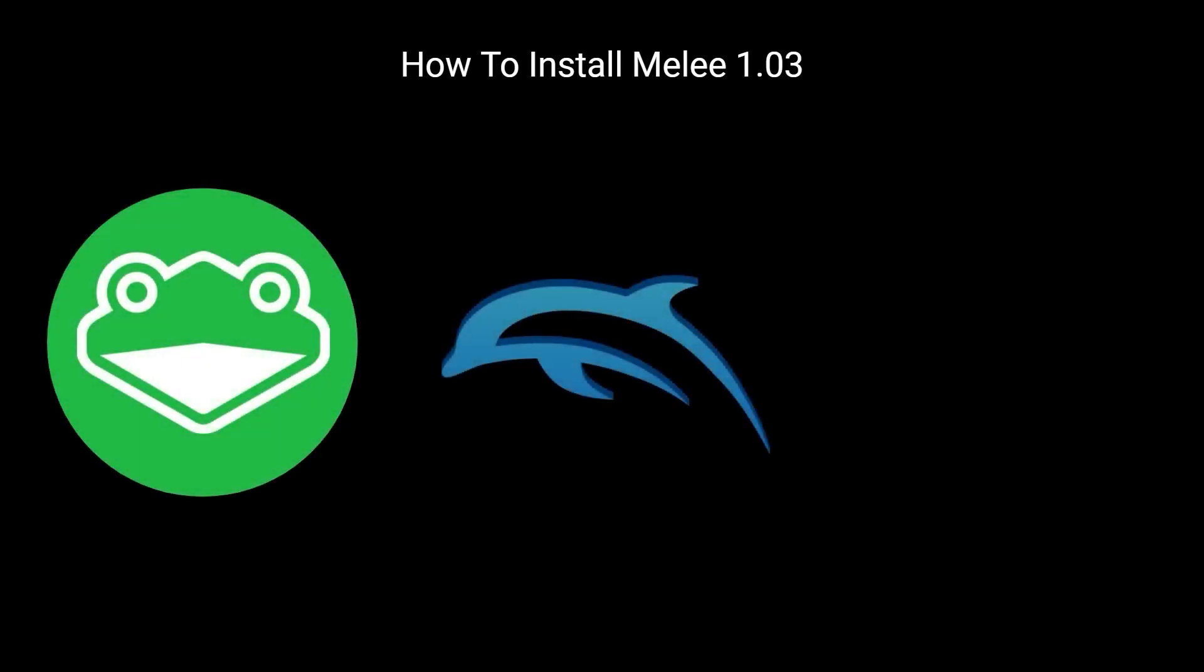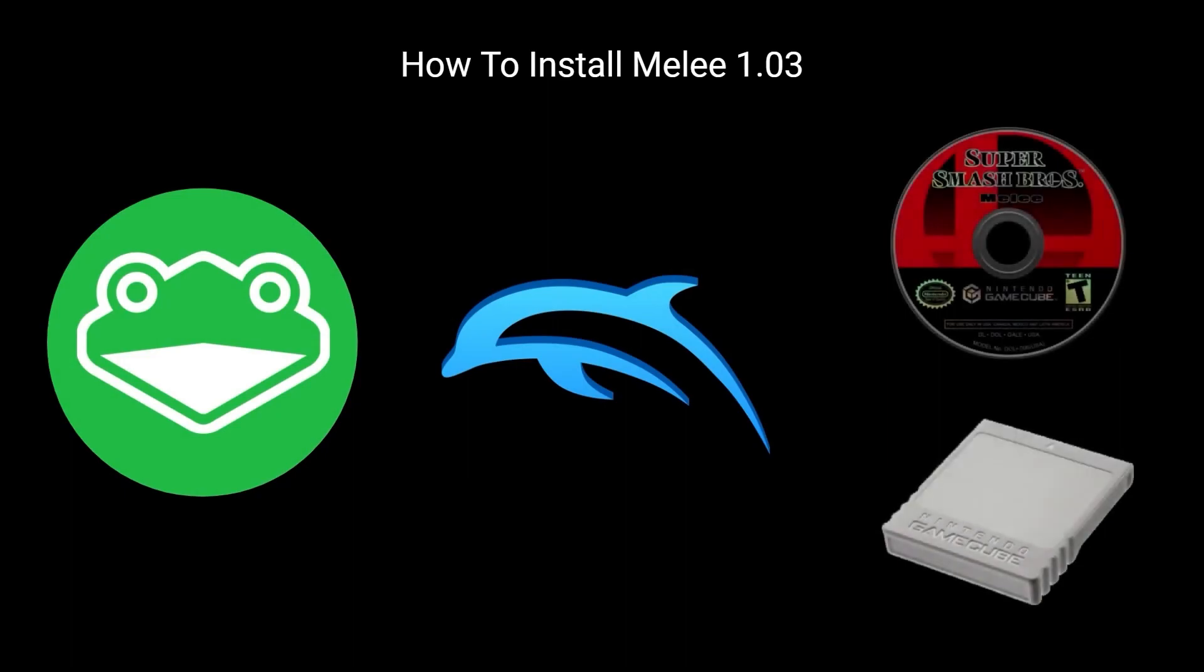We'll be going over how to install it on Slippy Dolphin, the base Dolphin build, as well as on a Nintendo Wii with or without a GameCube memory card.